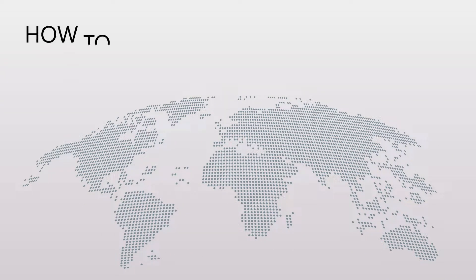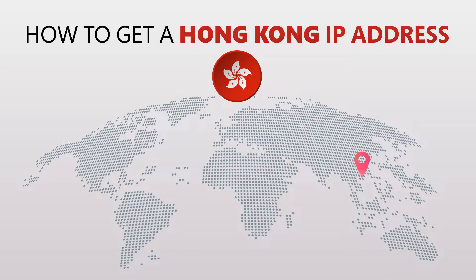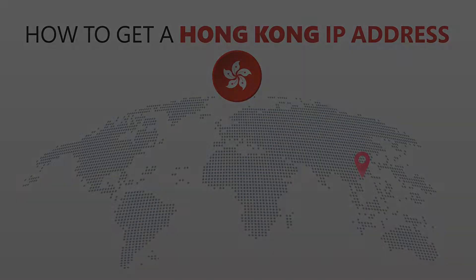Today I'm going to show you the best way to change your IP address. It's really easy to do and it only takes a few seconds. All you need is a simple tool called a VPN.